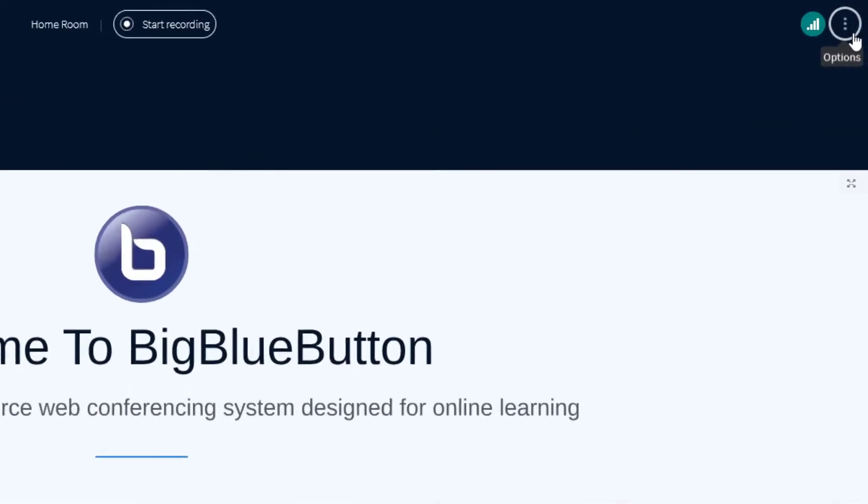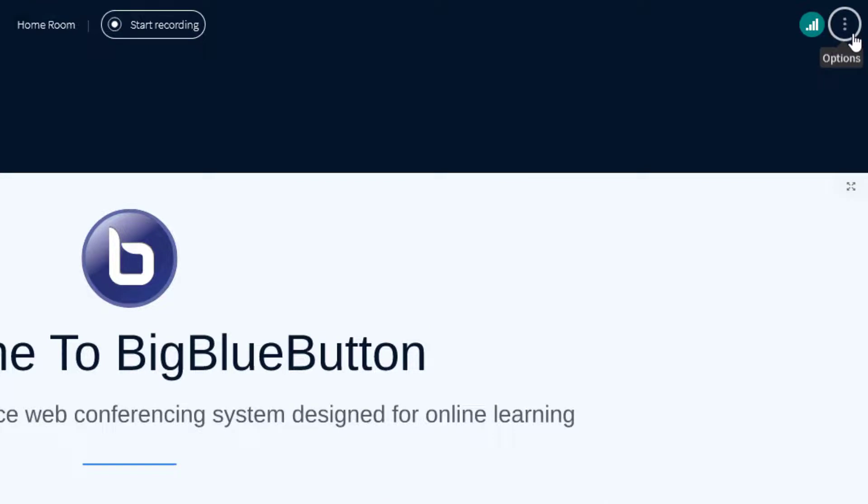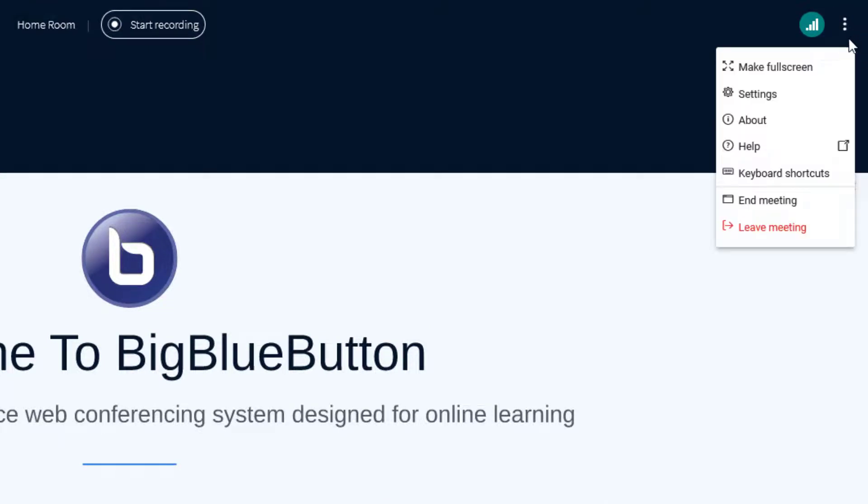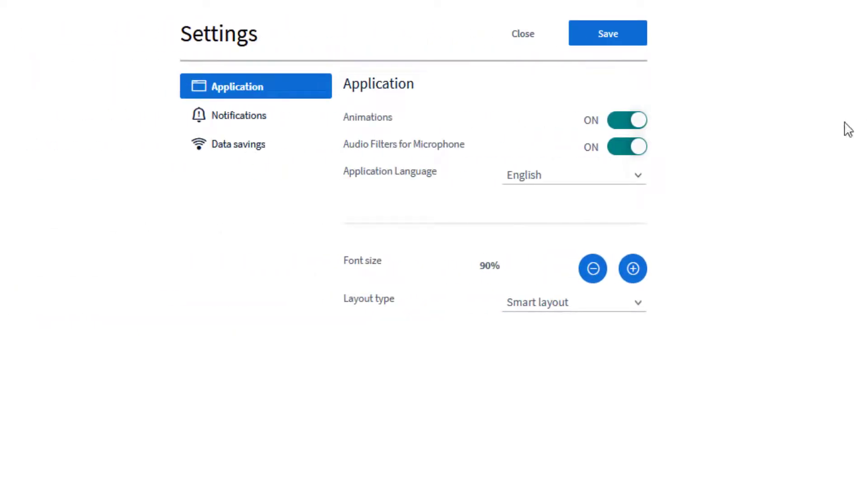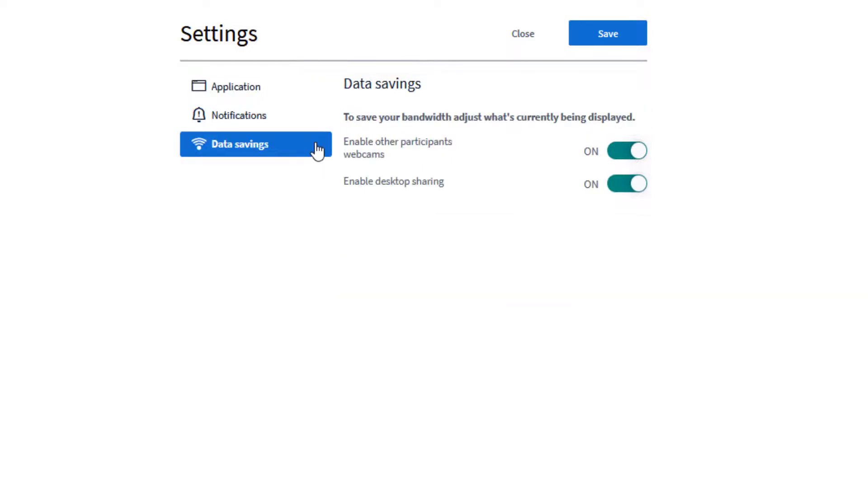To reduce bandwidth, any user can deactivate the incoming webcams and screen sharing by choosing data savings under the options menu.